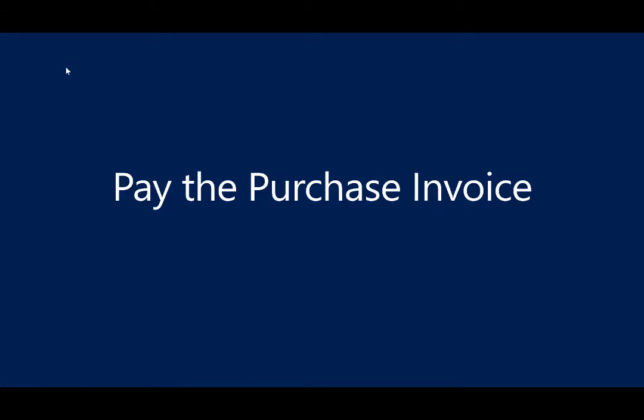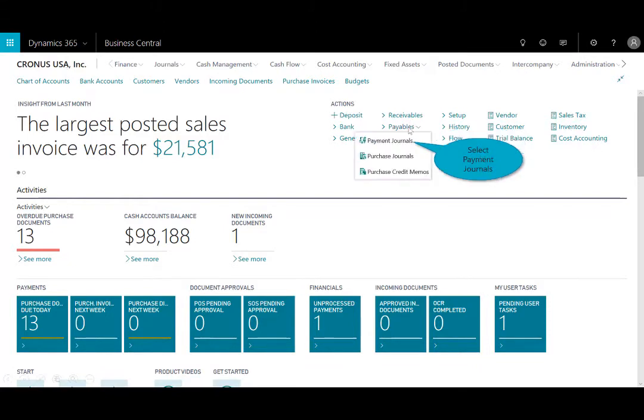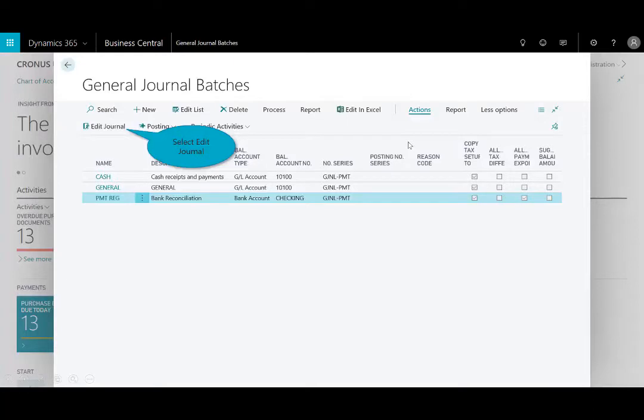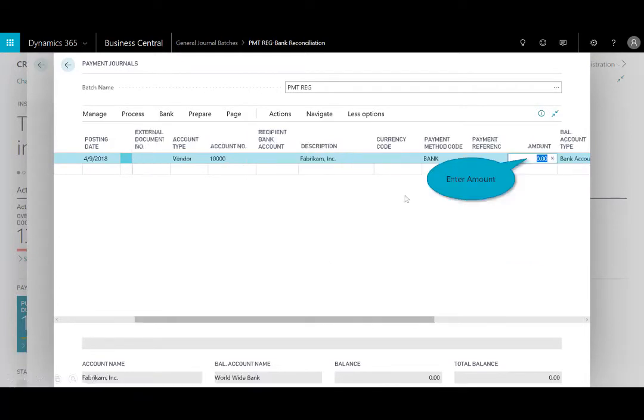And the next step is to pay the purchase invoice. So from the home page, in the actions area in the main screen, I can select payables from the drop-down and select payment journal. And here I'll edit the highlighted journal.